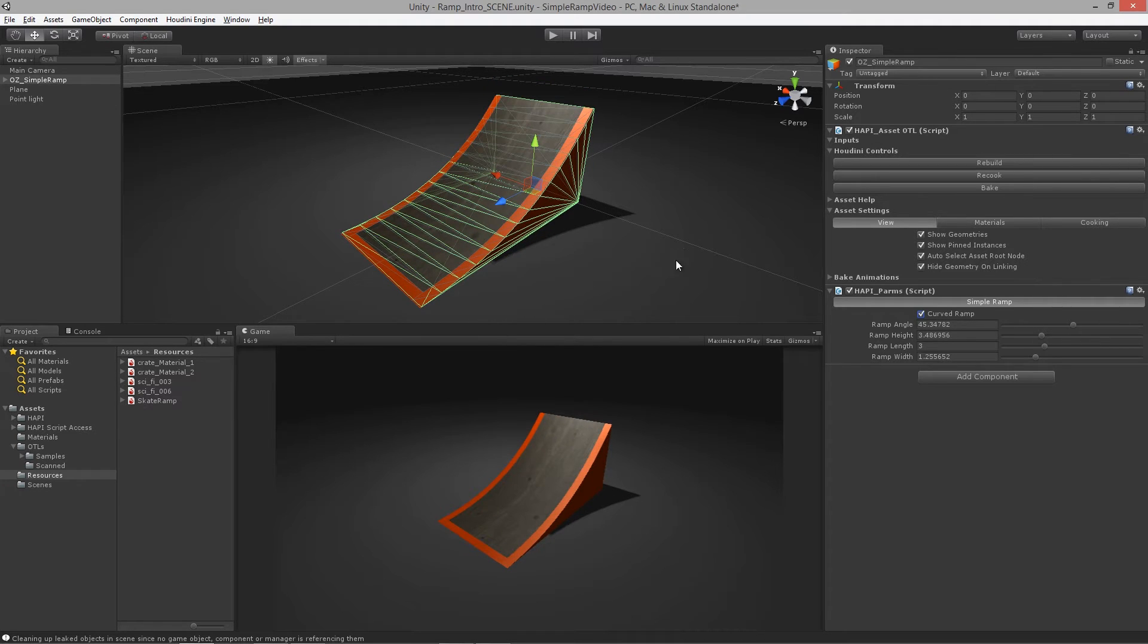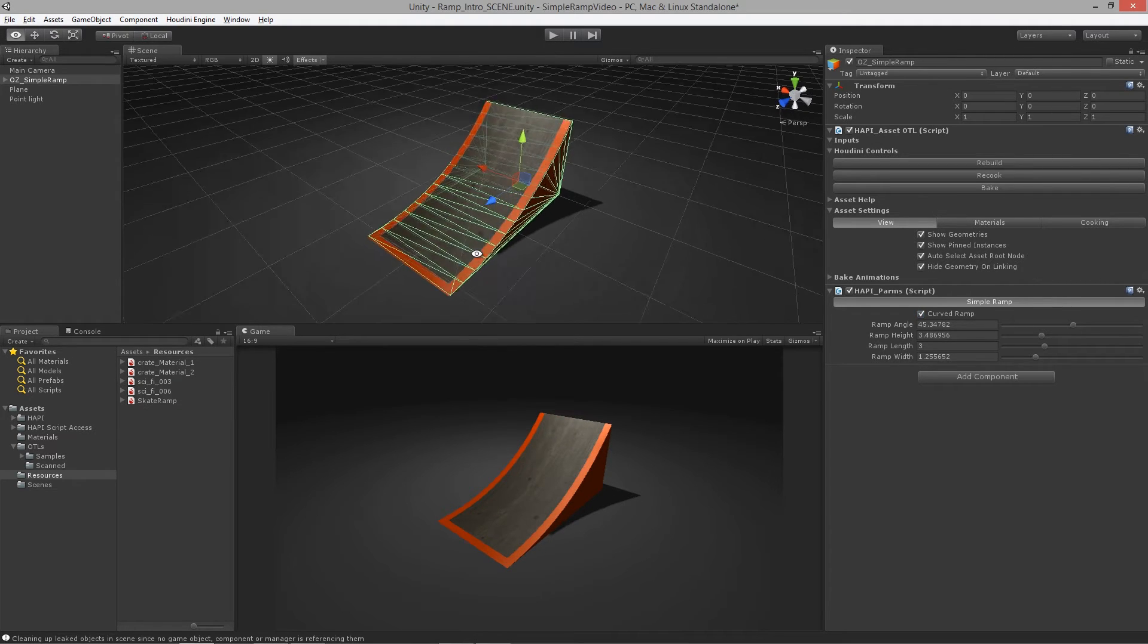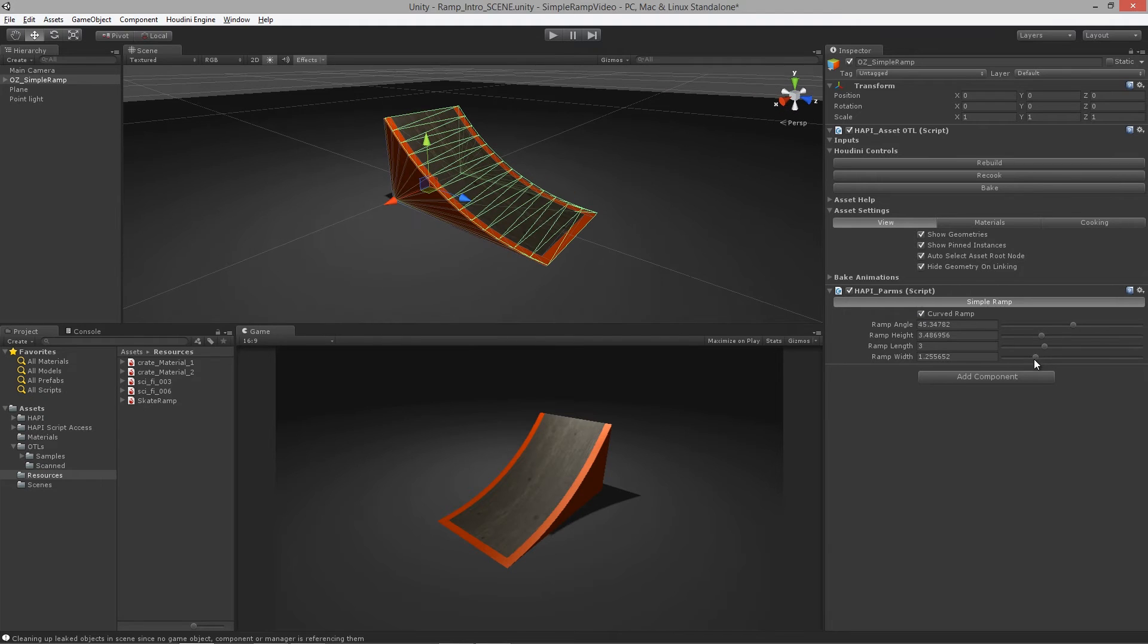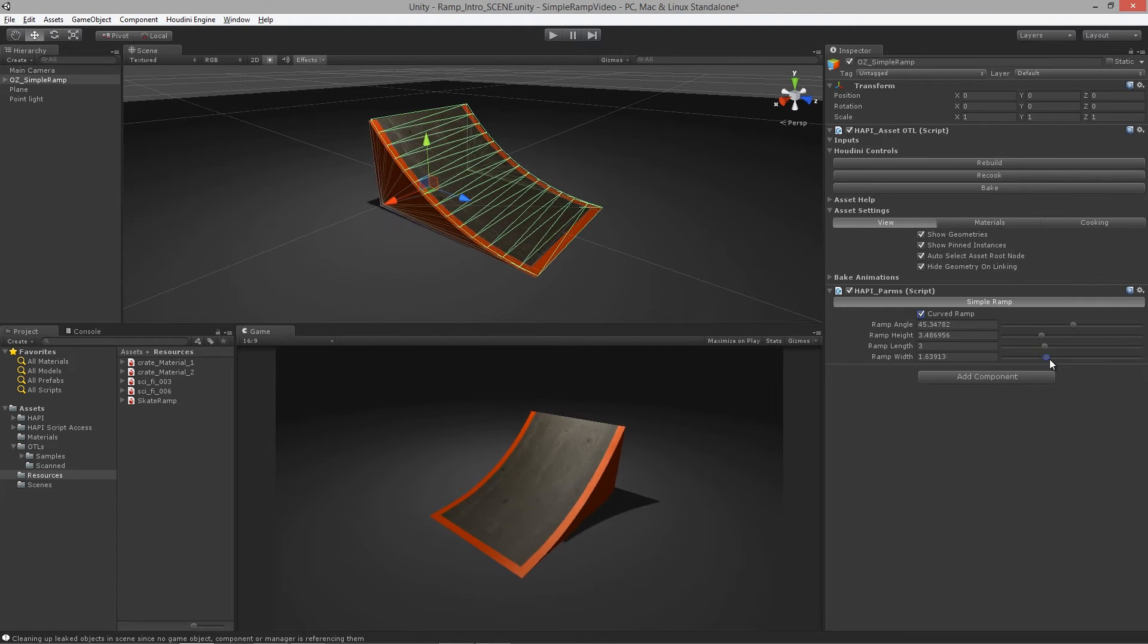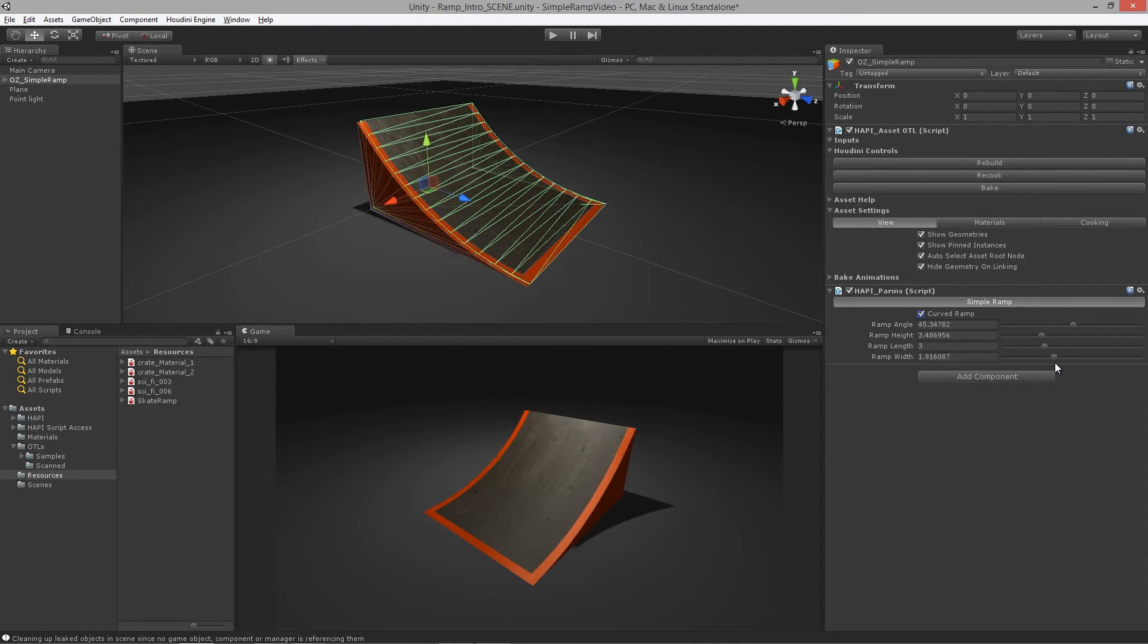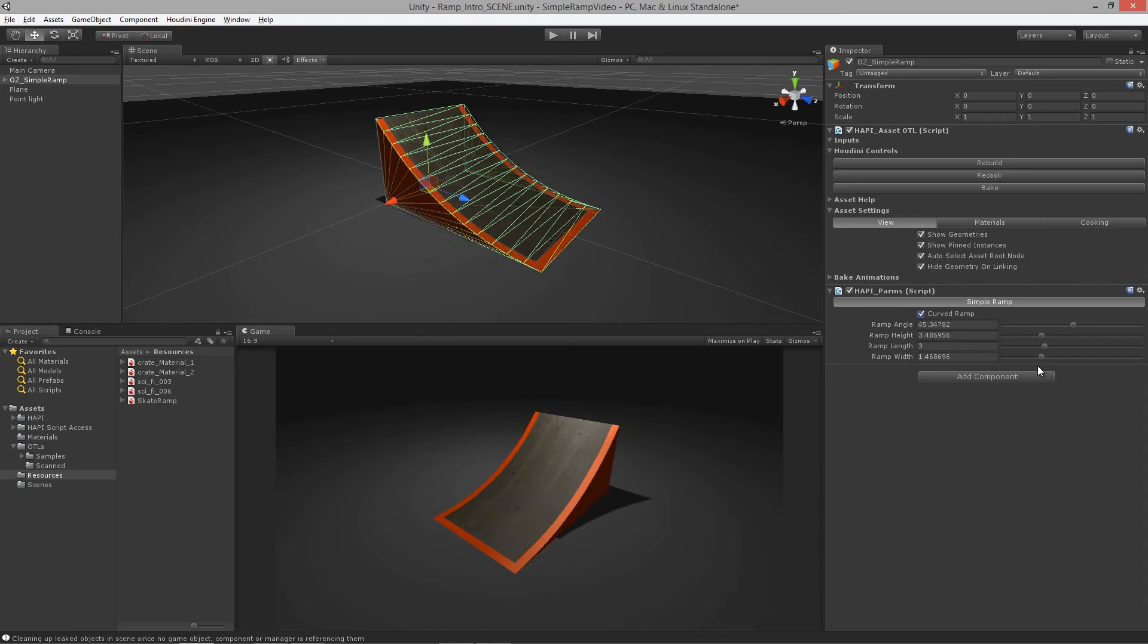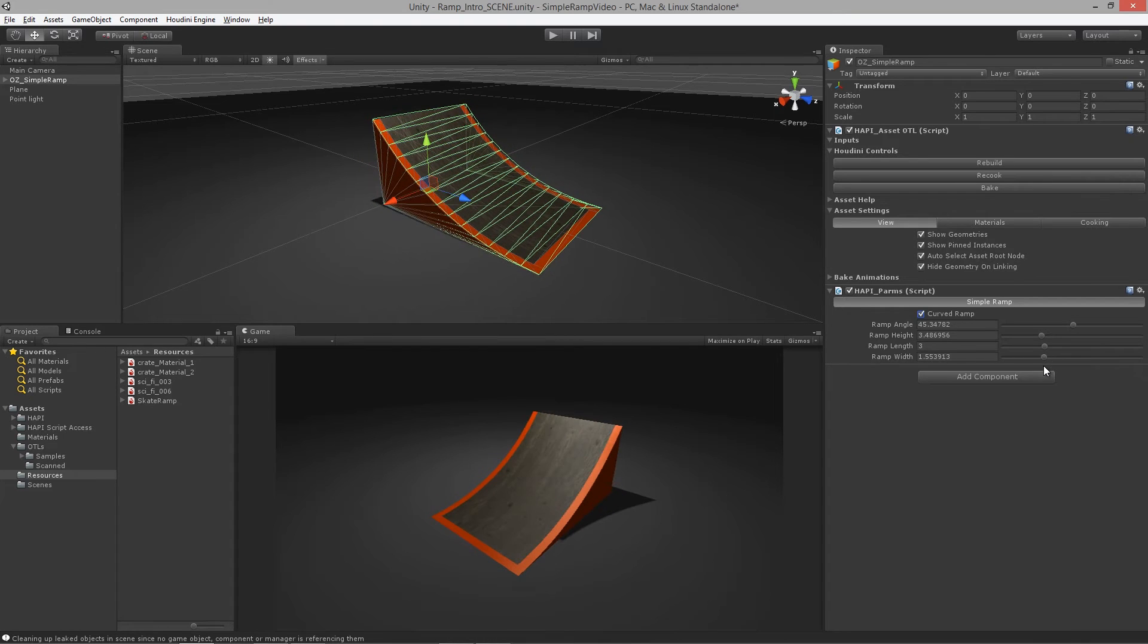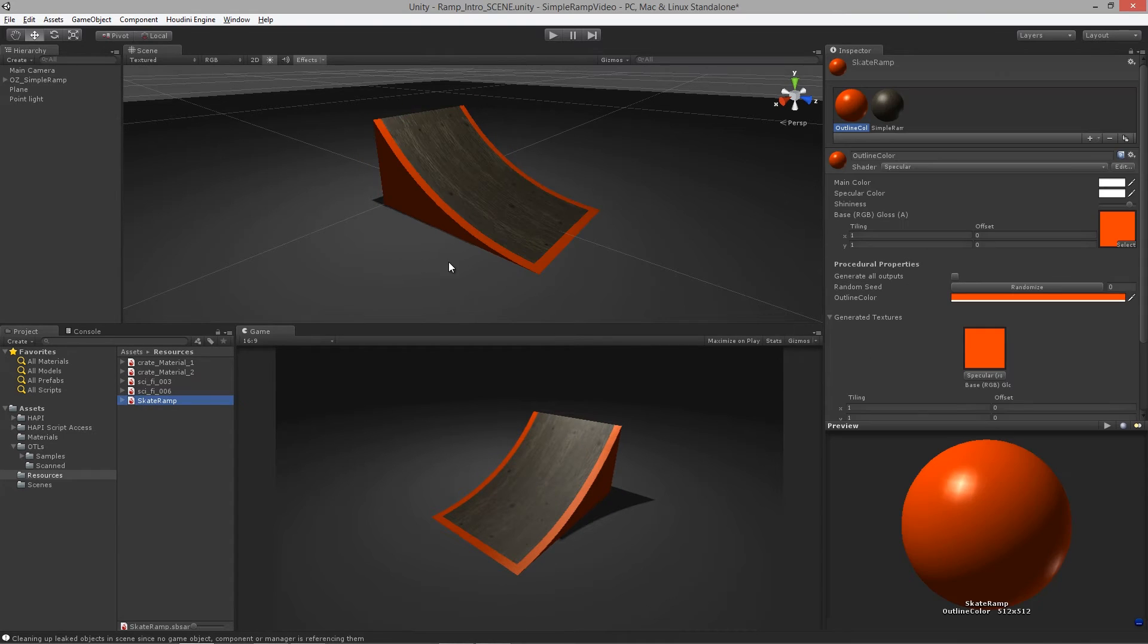You'll also notice that all the UVs are updating. What we've done is we've utilized the power of Substance to create procedural textures as well.